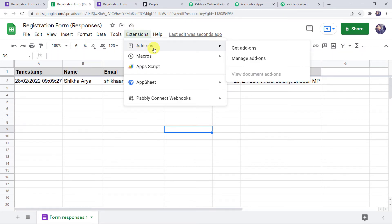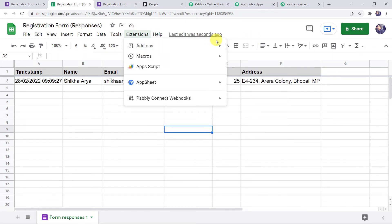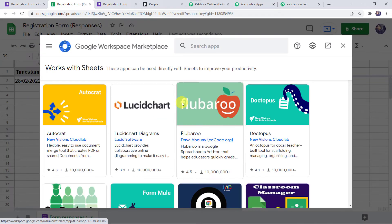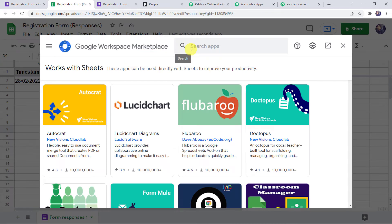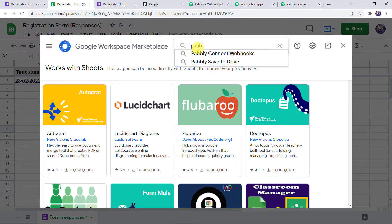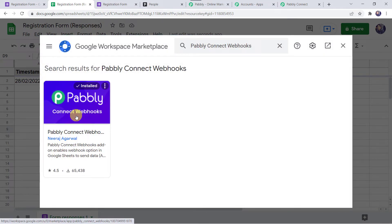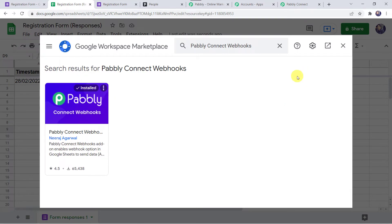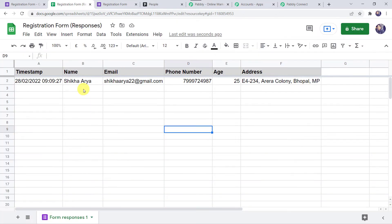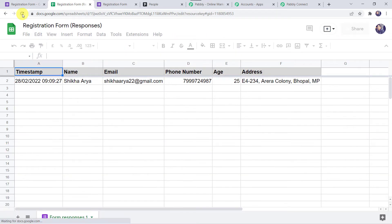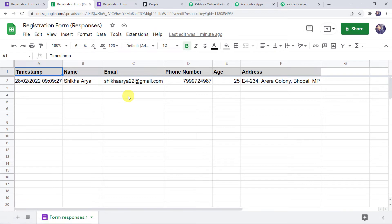Click on Extensions, then Add-ons, and click on Get Add-ons. This will take us to the Google Workspace Marketplace. Search for 'Pably Connect Webhooks' and click on it. Install Pably Connect Webhooks on your system. After installing, you must refresh your Google Sheet — remember to refresh your Google Sheet after installation.